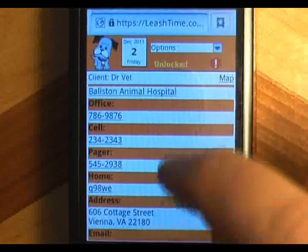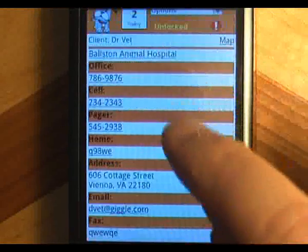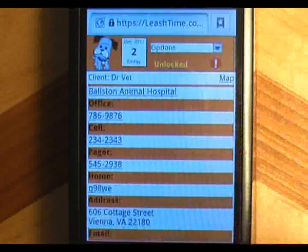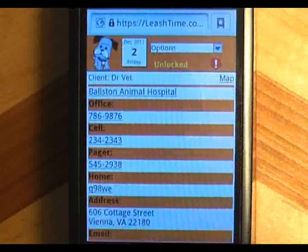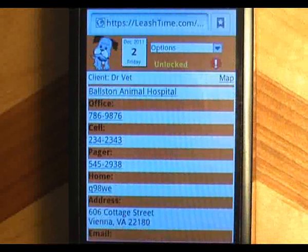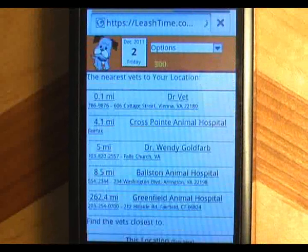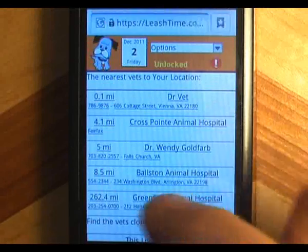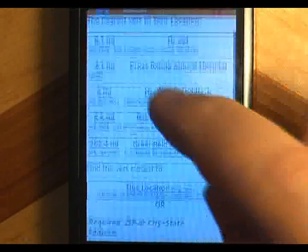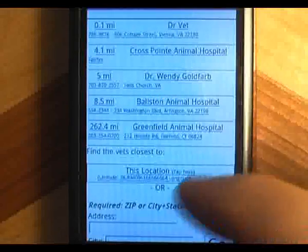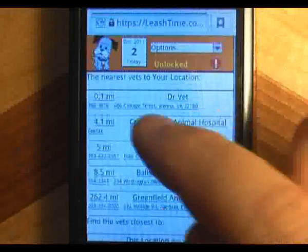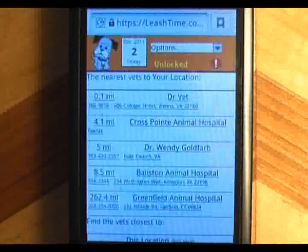This vet list is not exhaustive. It contains only those vets that have been entered by staff of your dog walking business. In fact, you will only see the red vet button if your manager has enabled it.